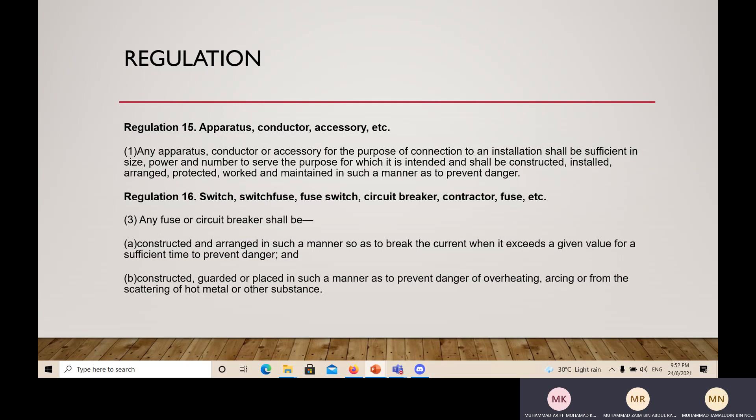Regulation 16 — Switch, Switch Fuse, Fuse Switch, Circuit Breaker, Contractor Fuse, etc. Any fuse or circuit breaker shall be constructed and arranged in such a manner so as to break the current when it exceeds a given value for a sufficient time to prevent danger, and constructed or placed in such a manner as to prevent danger of overheating, arcing, or from the scattering of hot metal or other substances.